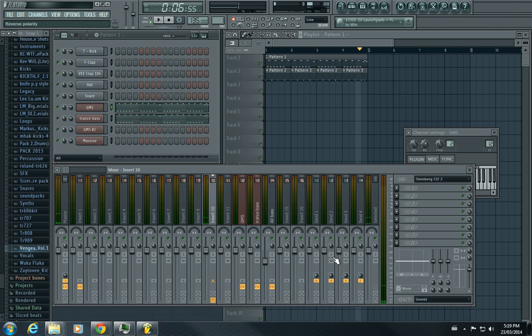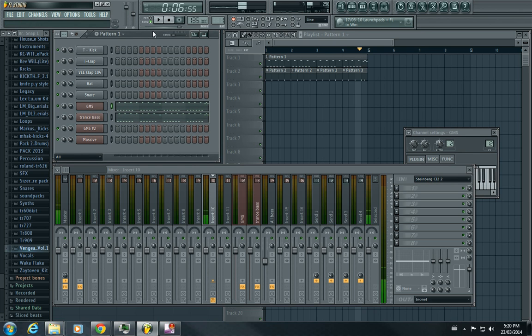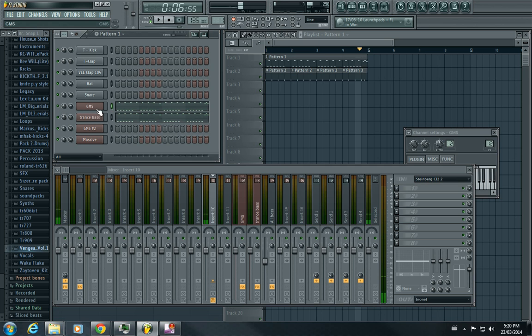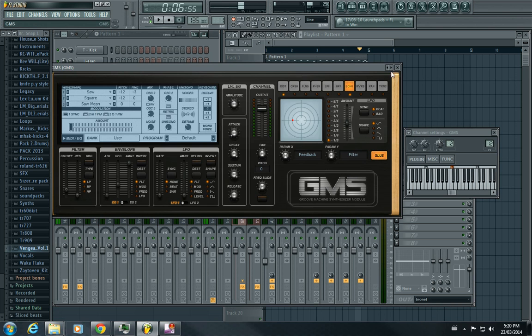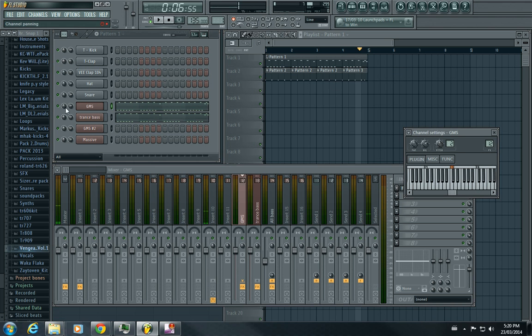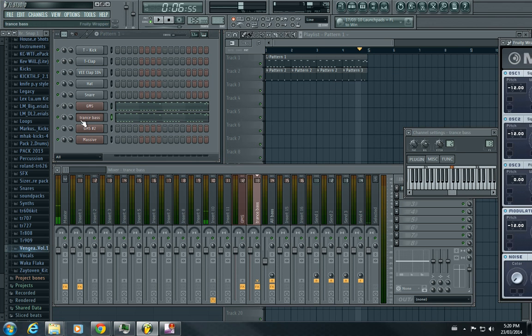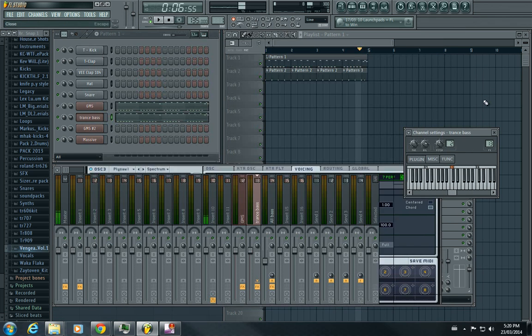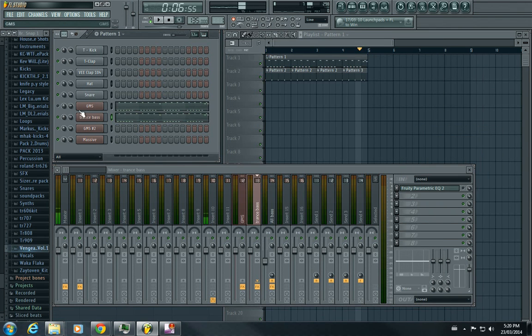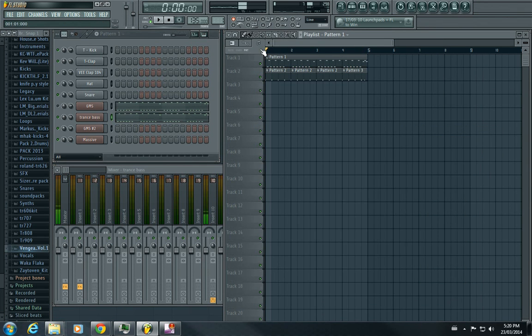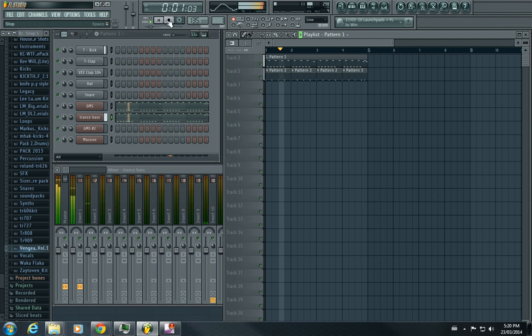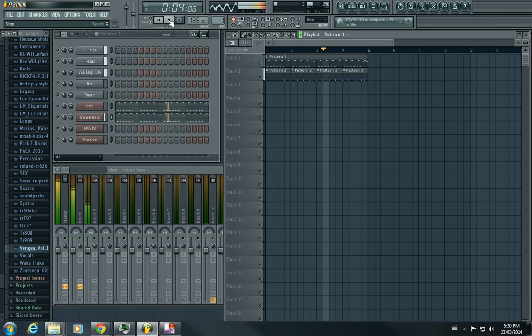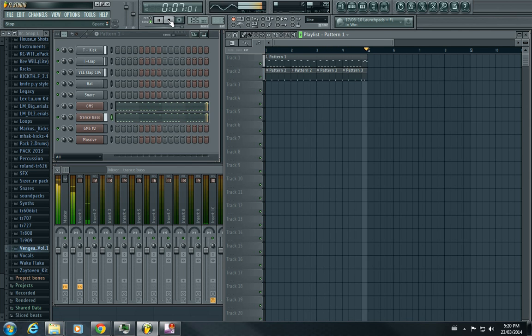Hey what's up YouTube, this is just a Riz. This is just a quick tutorial on how to make a trance bass in GMS and in Massive. So here we go, here's just a little pattern I made.